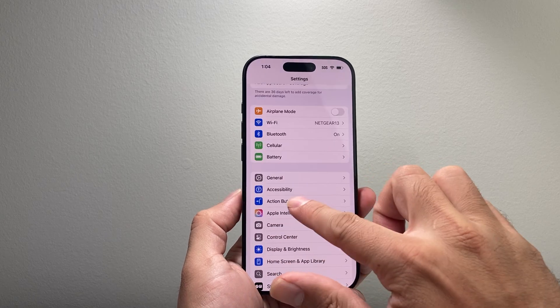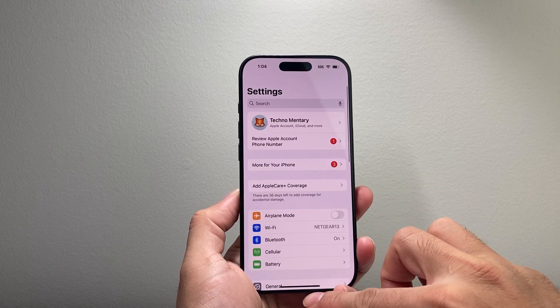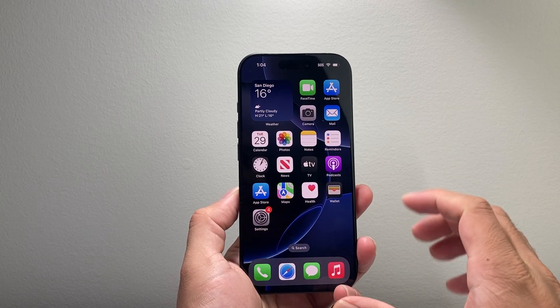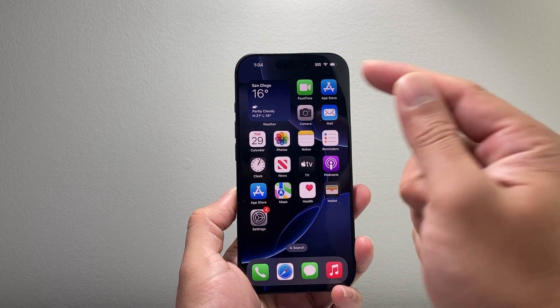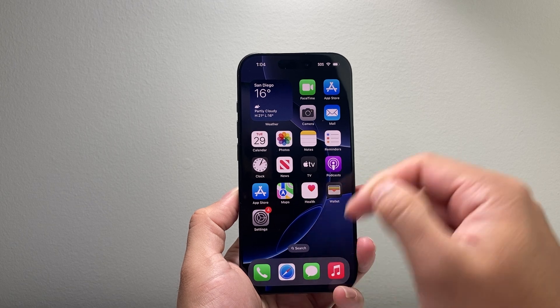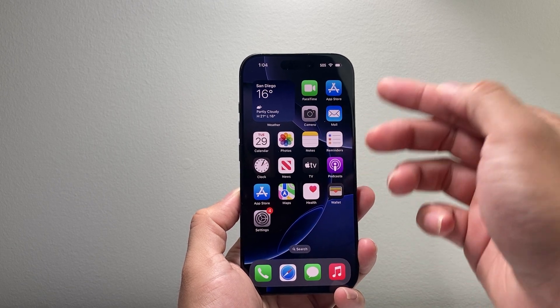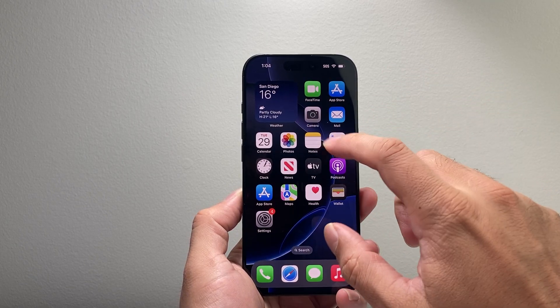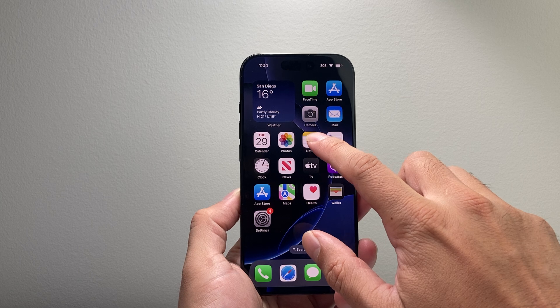Once you have set that up, your phone can use this writing tool. I'm going to show you on a note, but this can also work on emails and other apps that have writing capability as well.